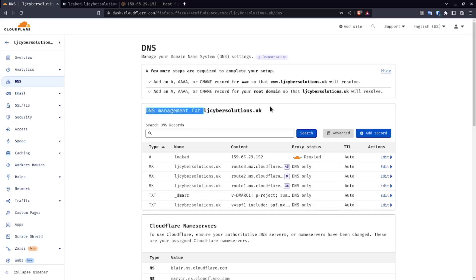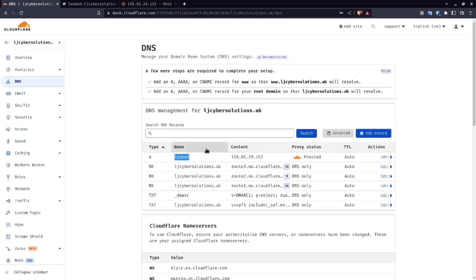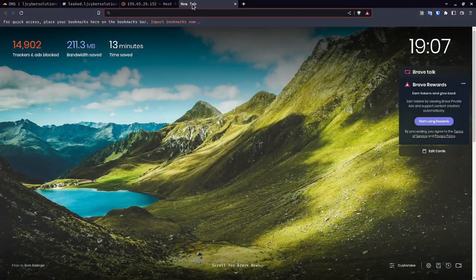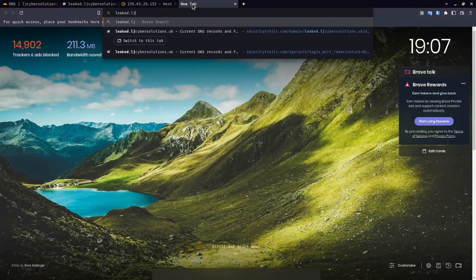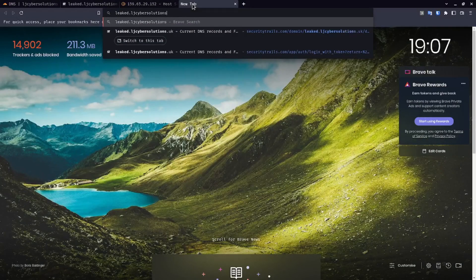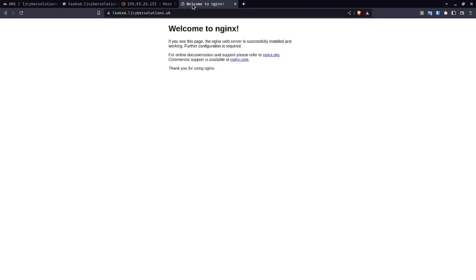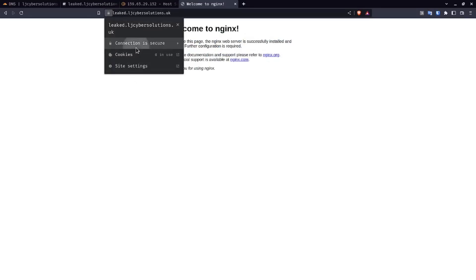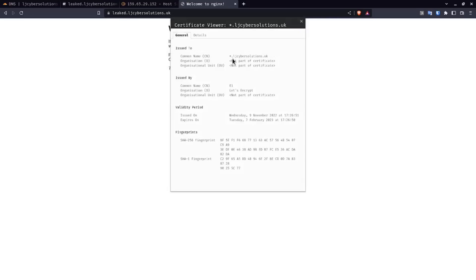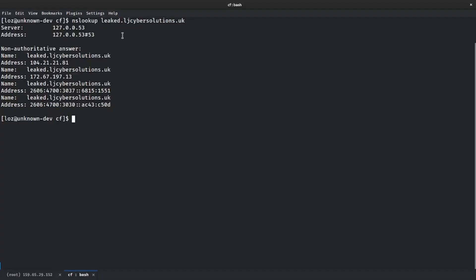As you can see here, I have a domain called ljcybersolutions.uk and we have one A record called leaked which points to this IP address. Don't worry, this is not my standard VPS, it's just one that I've spun up for this demonstration. We've got the proxy status enabled, so when anyone types in my domain leaked.ljcybersolutions.uk, they will get through to my currently running nginx page. If we check out the certificate, you'll see it's a wildcard domain - that's the default that Cloudflare provides when it's being proxied through.